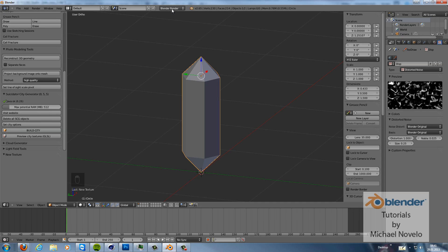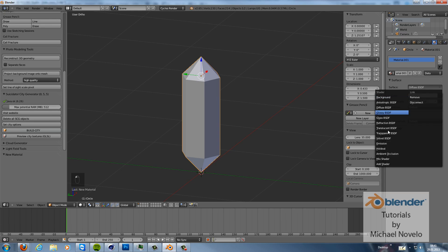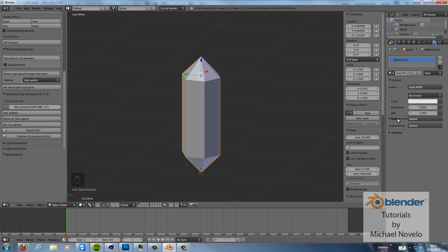Then switch to the Cycles render. Add a new material. Add a glass material and in the IOR put number 2.